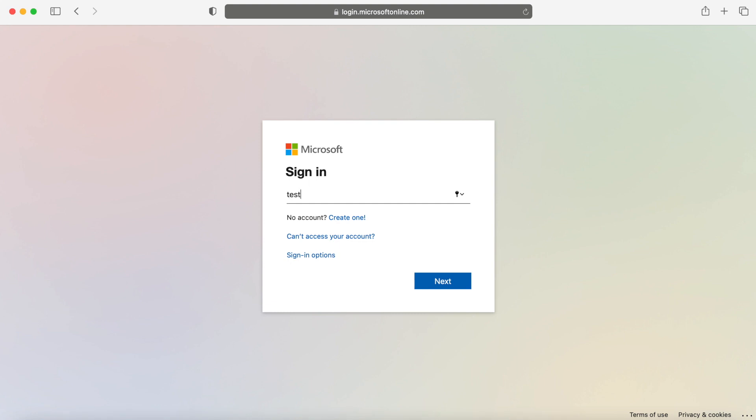All children should be aware of the username and password as we have used these previously within the autumn term. All we have changed is that we have now included the school email address at the end.